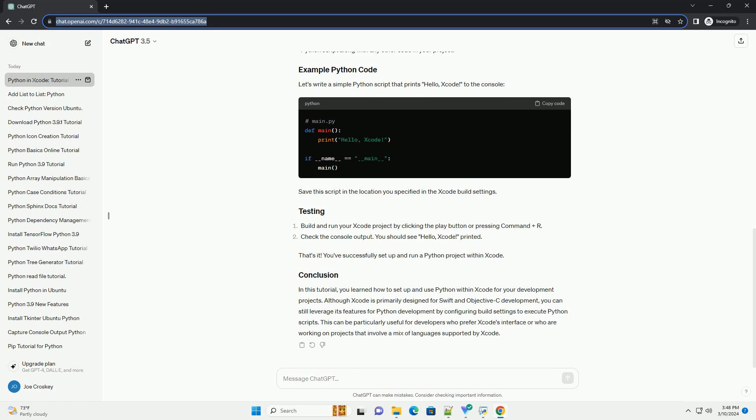Let's write a simple Python script that prints hello, Xcode, to the console. Save this script in the location you specified in the Xcode build settings. That's it.